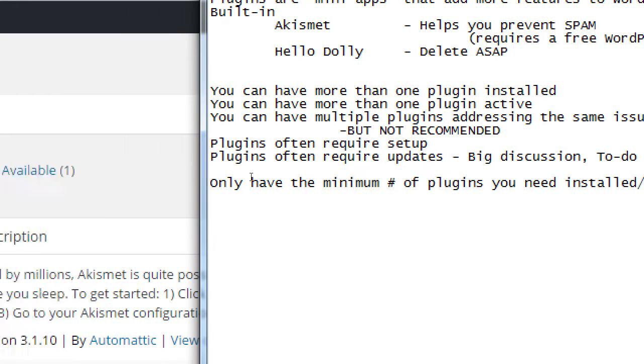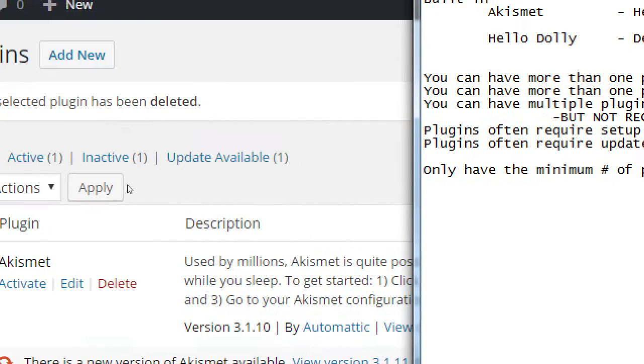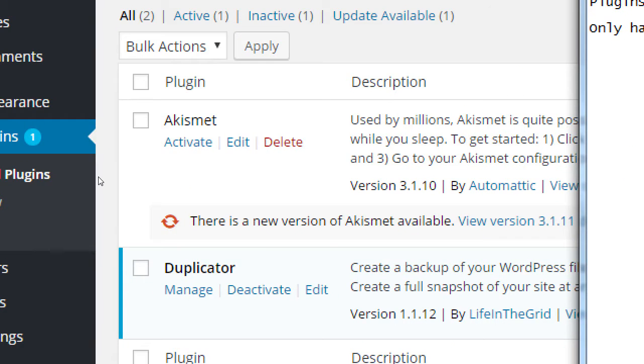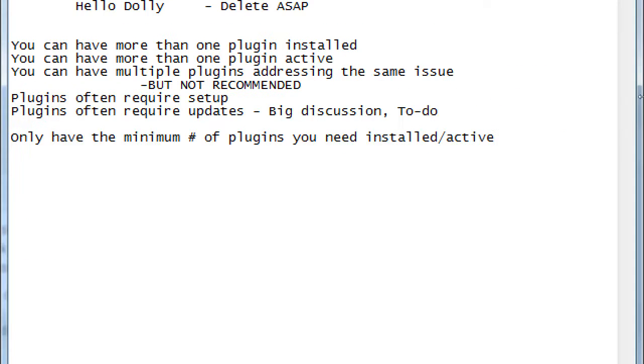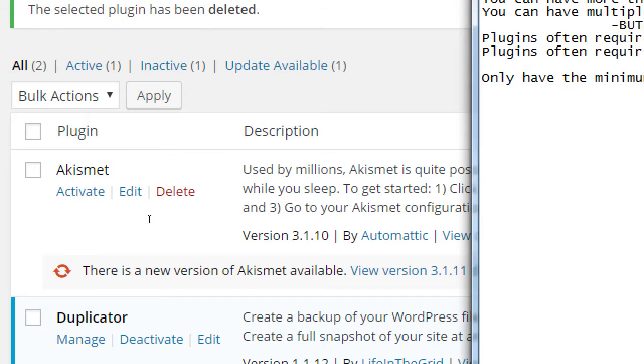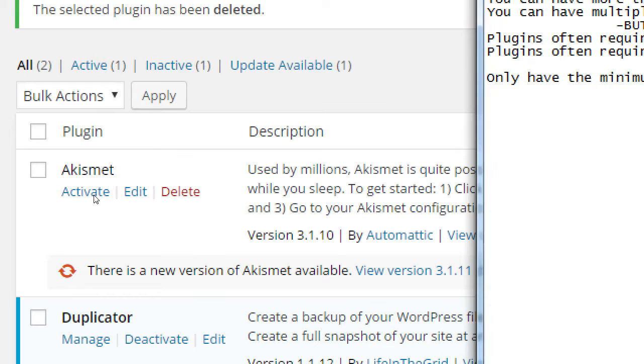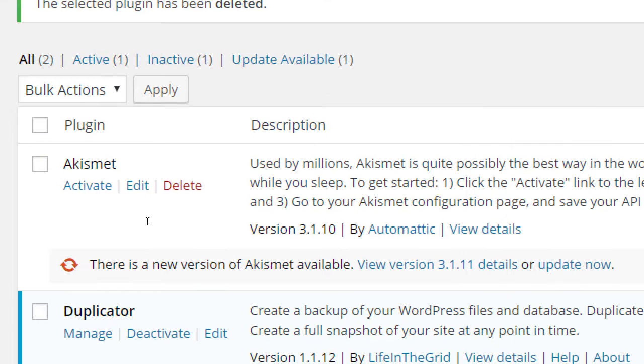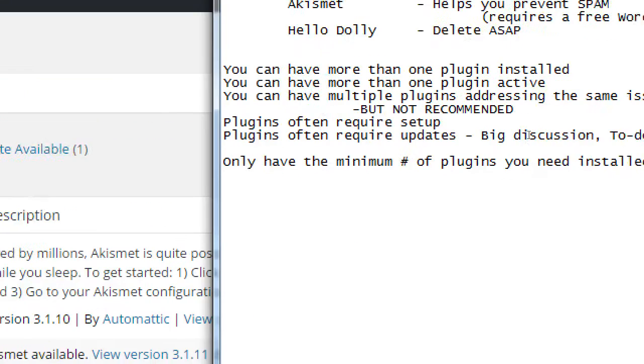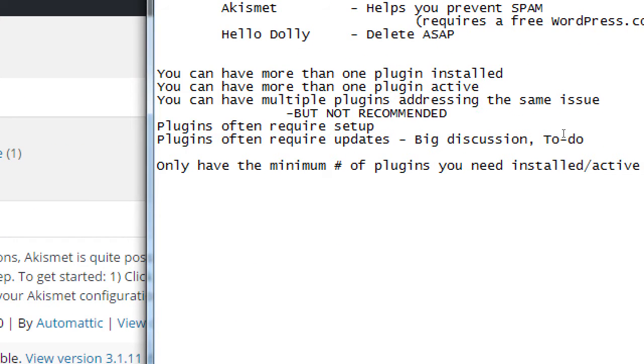So this is also the possibility that someone wrote a plugin specifically that has a great feature, but hidden inside of it is some malicious code. That could happen also. We'll have a deeper discussion on it later, and that's why I'll mention a few plugins that I've used and recommend. I will say only have the minimum number of plugins you need installed and active. Because you can have plugins installed, like Akismet, but it's not active. It's not doing anything. But it's still installed and taking up resources.